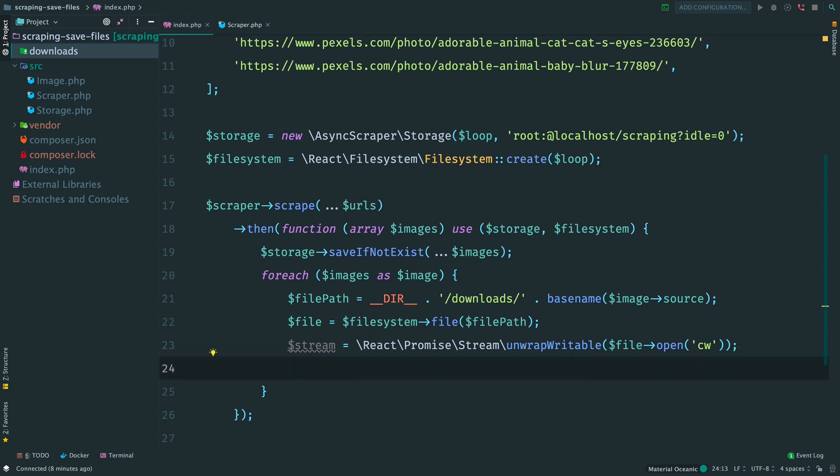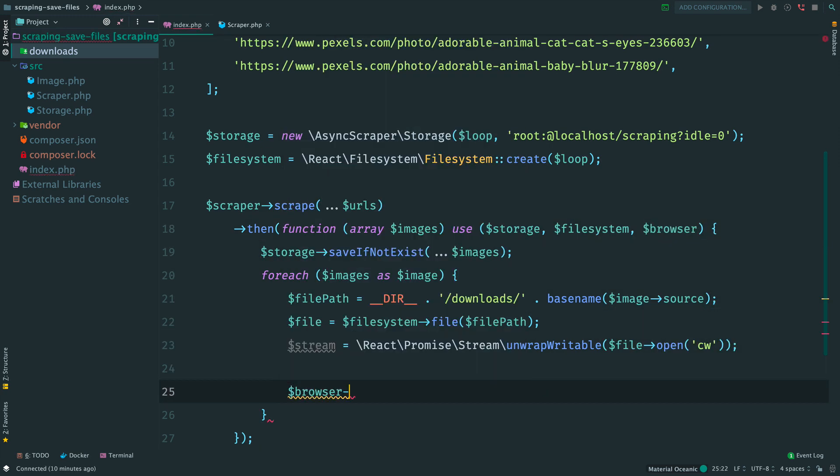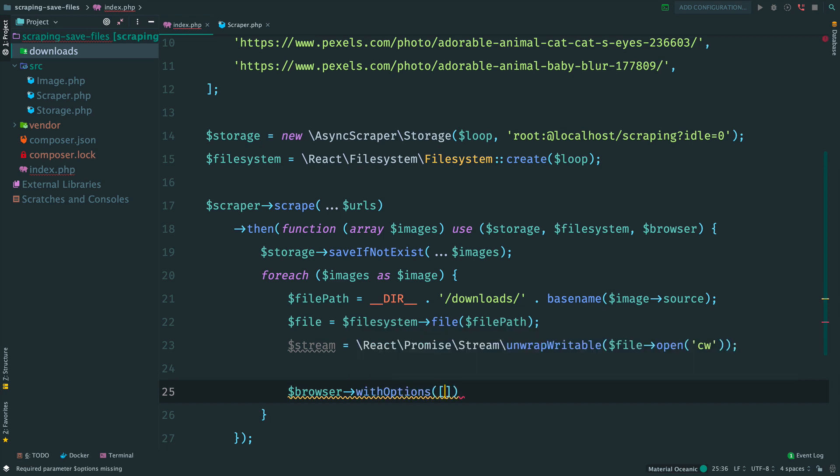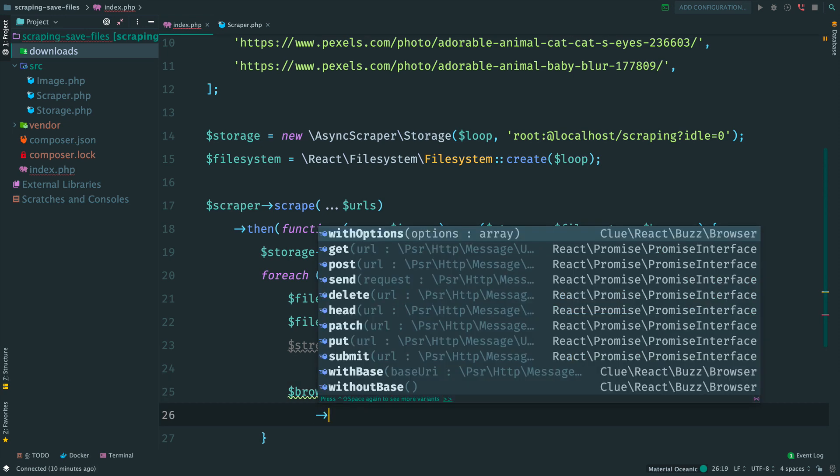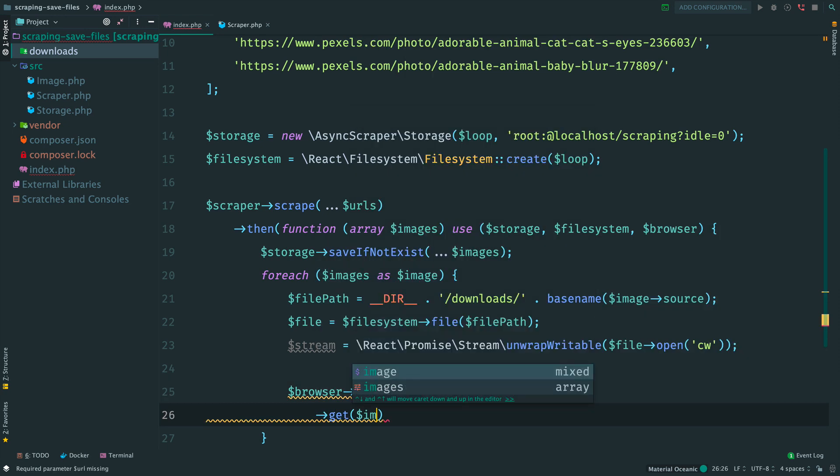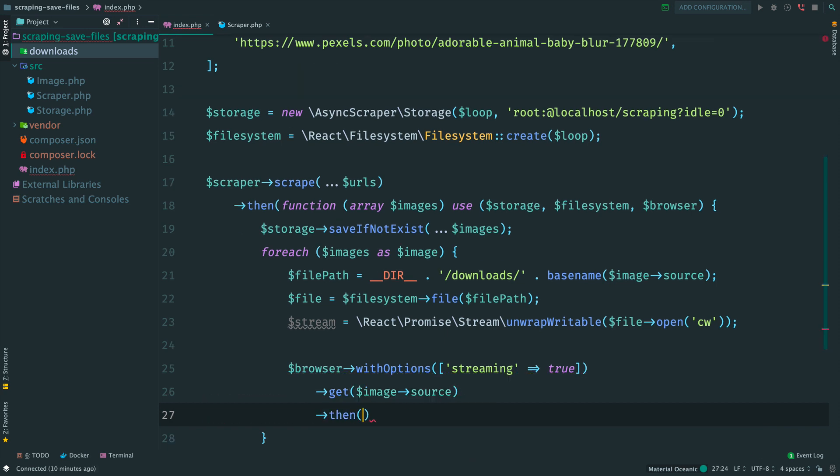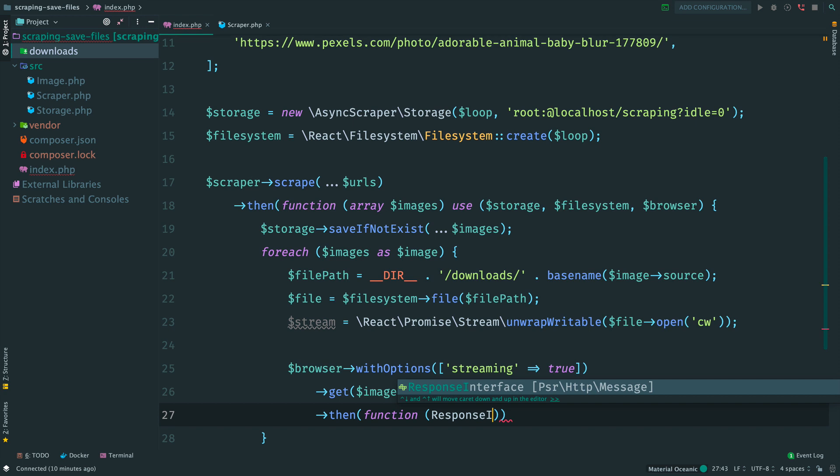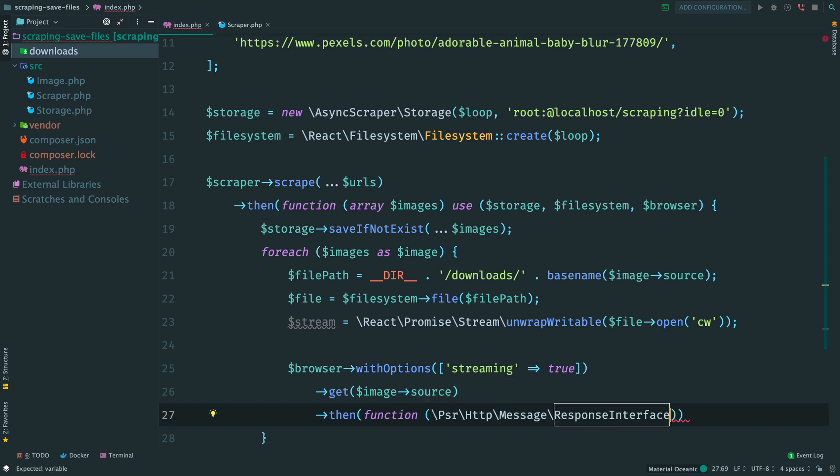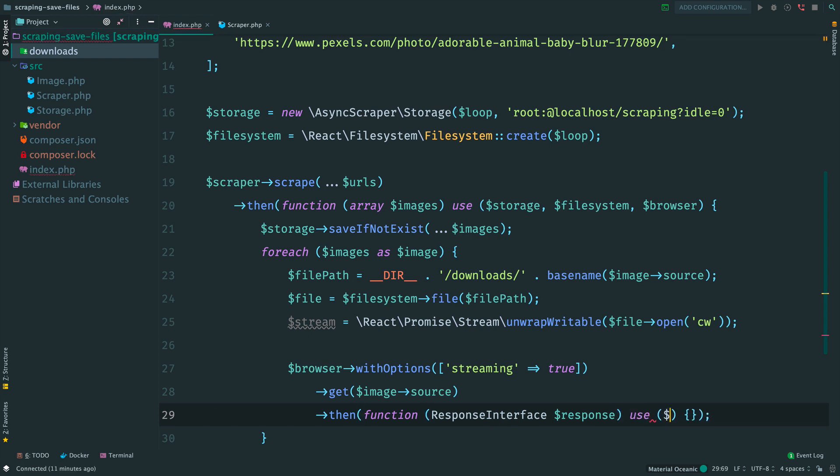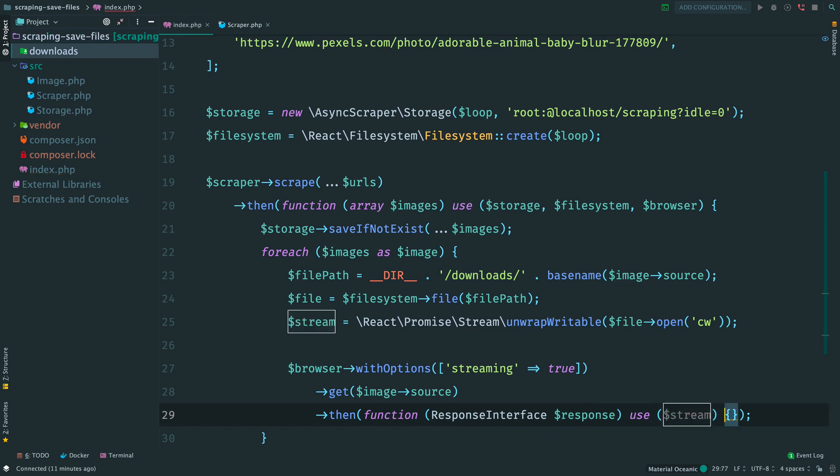And the last step is to request the source of the image and pipe its contents to the file stream. So we need a browser here. By default the browser caches its responses. But we need a raw stream. In this case provide an option and set streaming to true. Make get request to the source of the image. It returns a promise, we add a handler, response interface and input class name. Inside the promise, once we start receiving the response, we pipe its body to the local file.